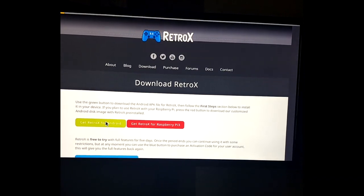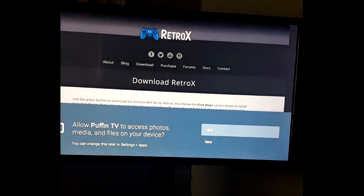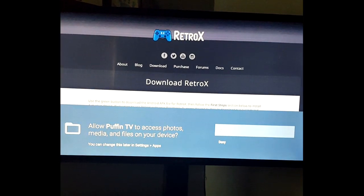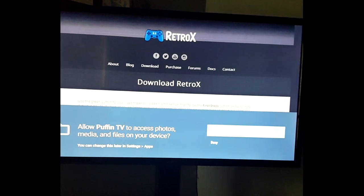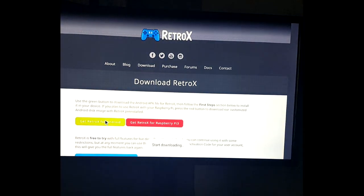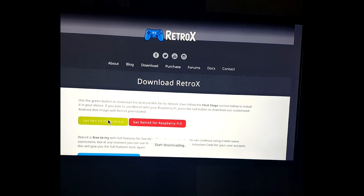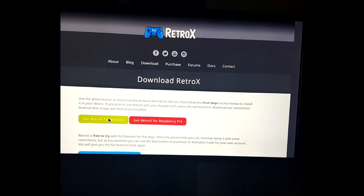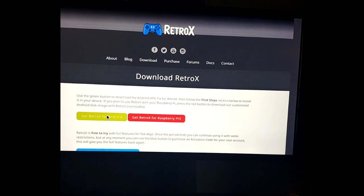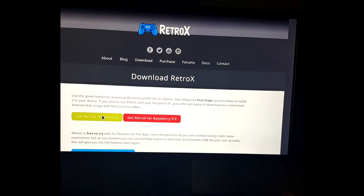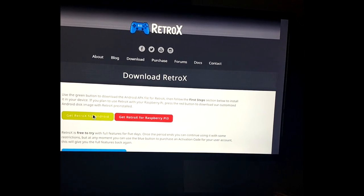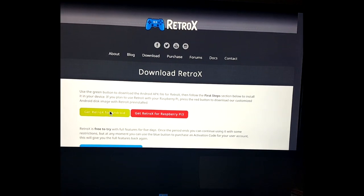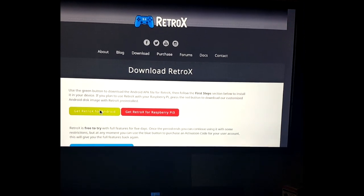It's going to ask if you can allow it to download to this device - click yes. It's going to ask you immediately afterwards if you allow from unknown sources. Scroll down and click yes for Puffin.